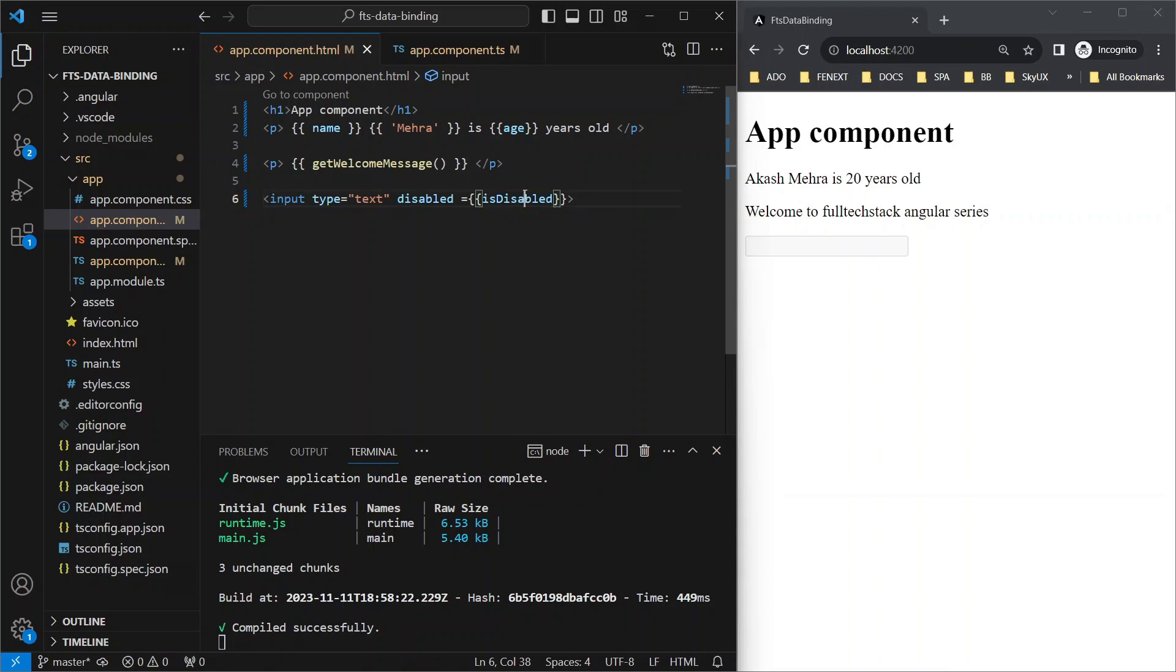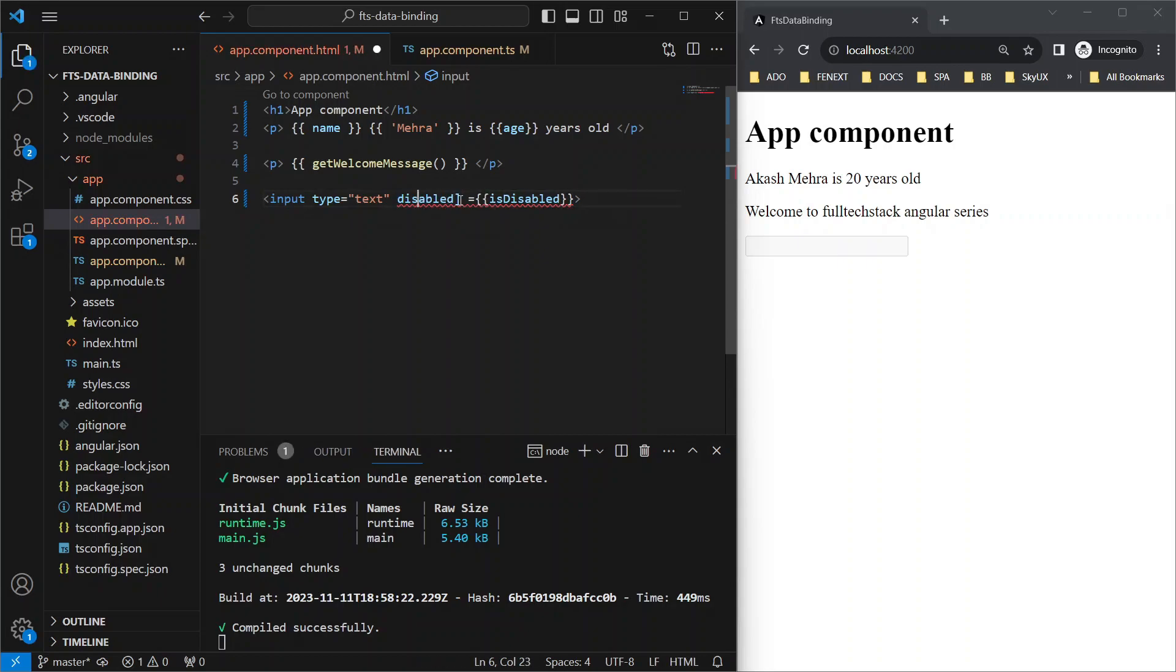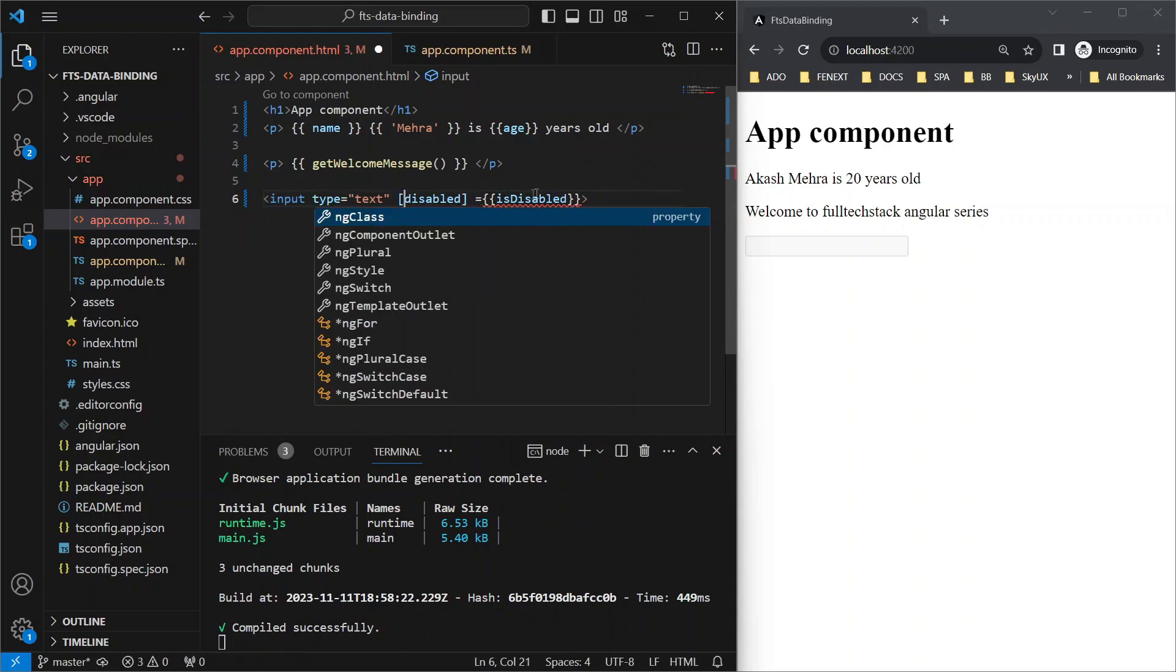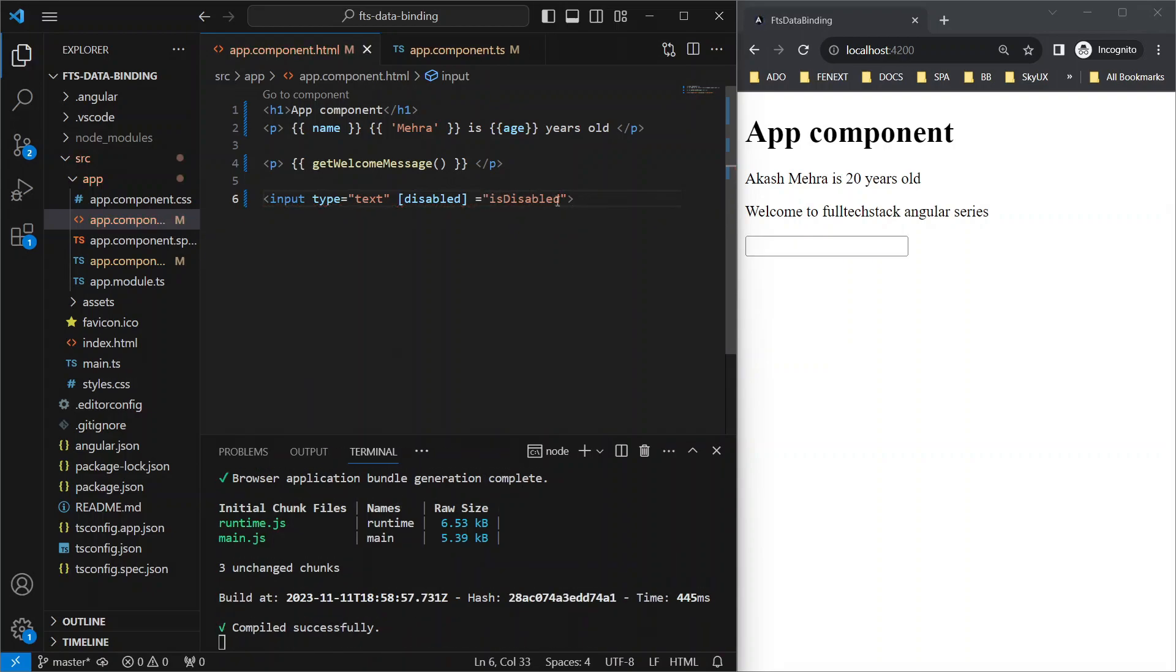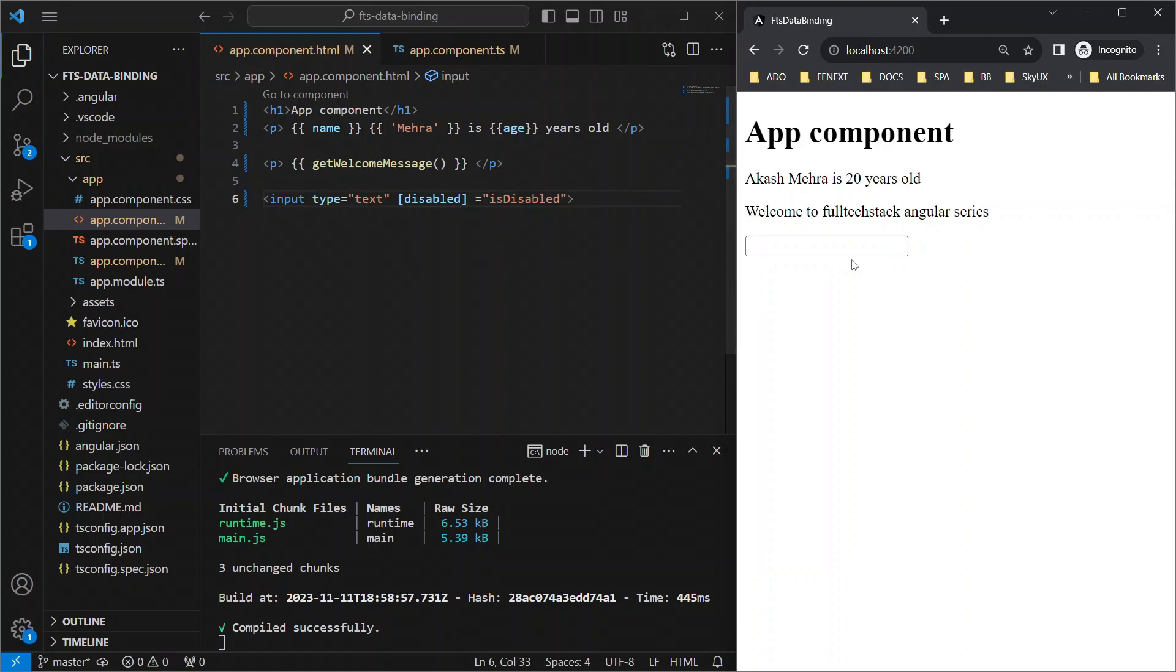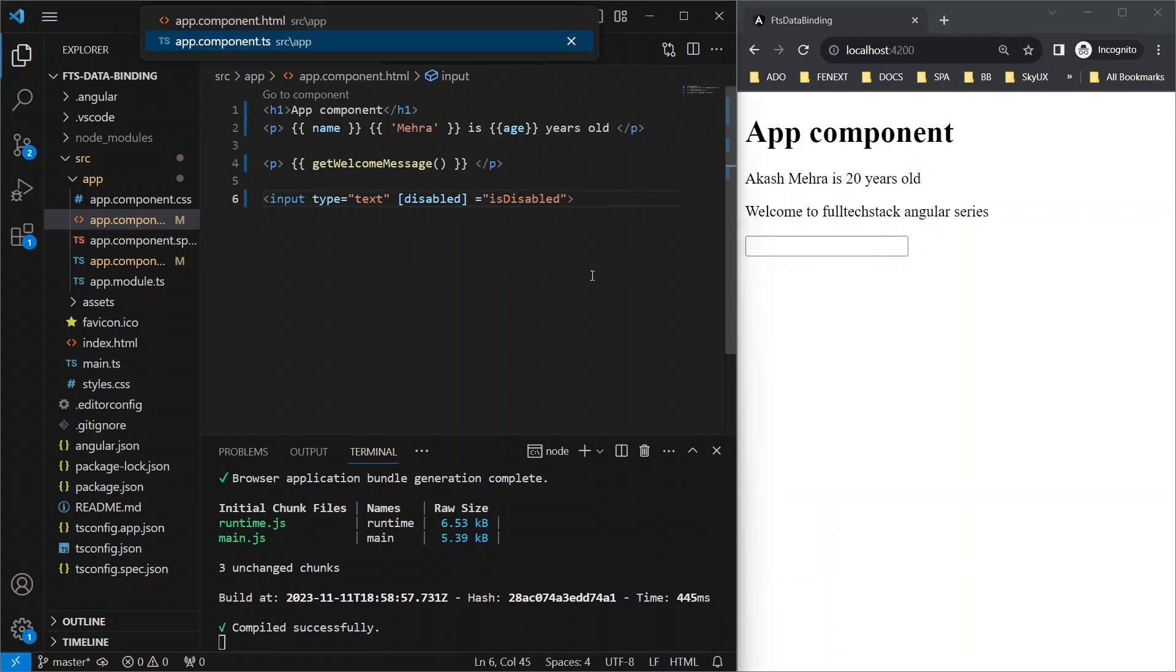So let's try to make this text box disable conditionally using property binding this time. The syntax is pretty simple: you just need to put this property inside square brackets and get rid of the curly braces from here and save. Now you will see that the button got enabled here since we have assigned this variable value false.